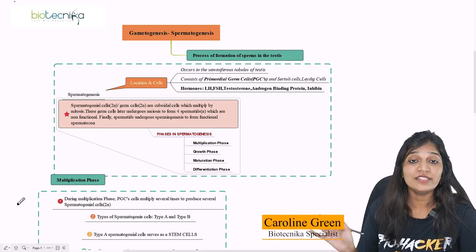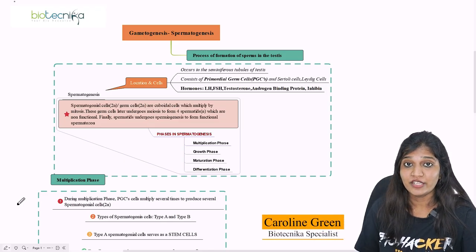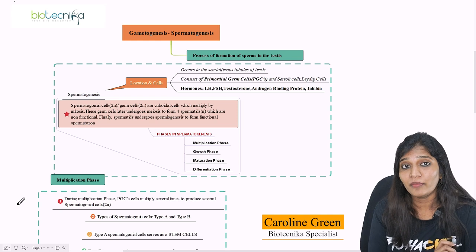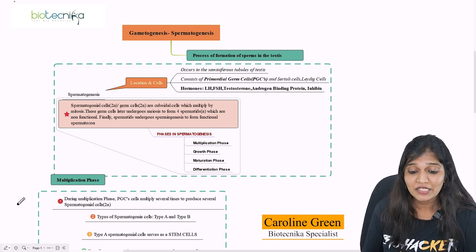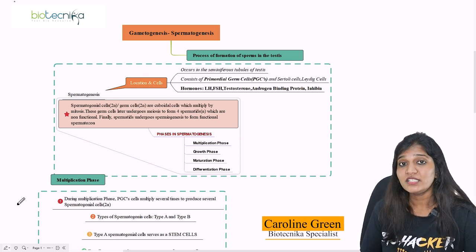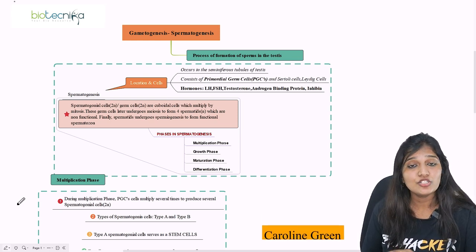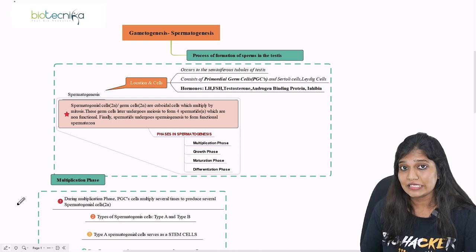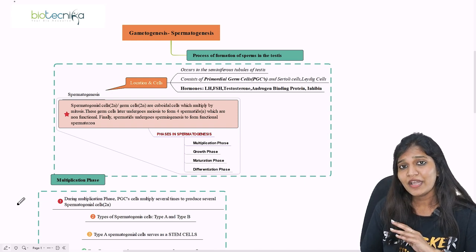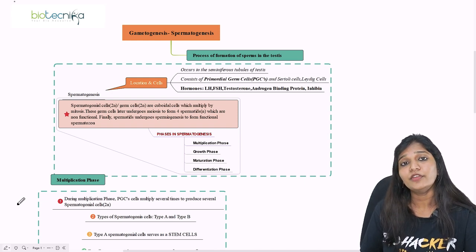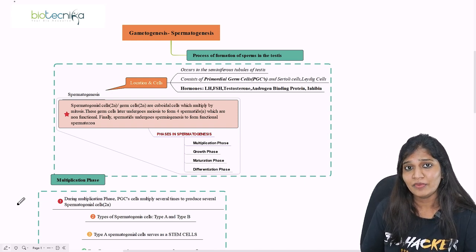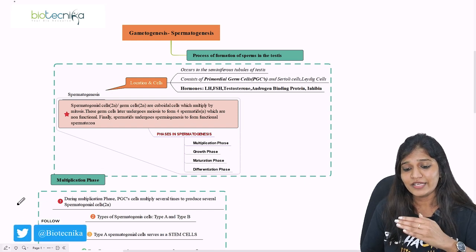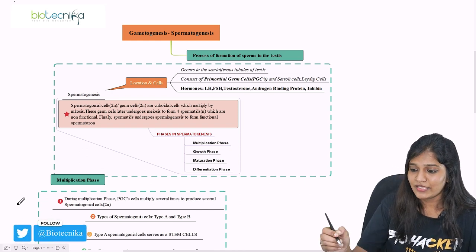Spermatogenesis — what is spermatogenesis? Genesis means formation, so spermatogenesis means the process of formation of sperms in the testes. If we have to talk about human beings as an example, a male human being, after puberty this usually takes place.